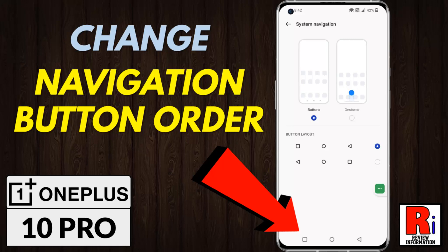Hello viewers and welcome to review information. In this video I will show you how to change the navigation button layout in OnePlus 10 Pro.